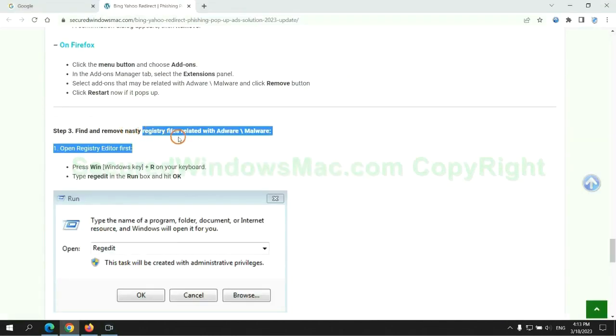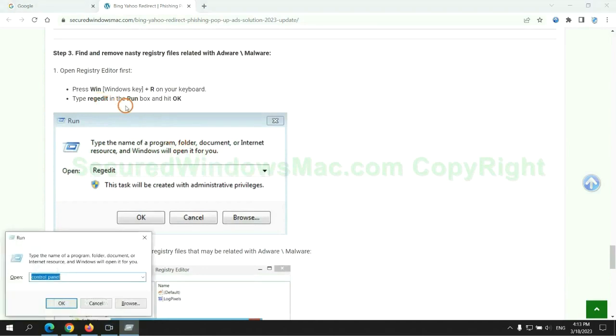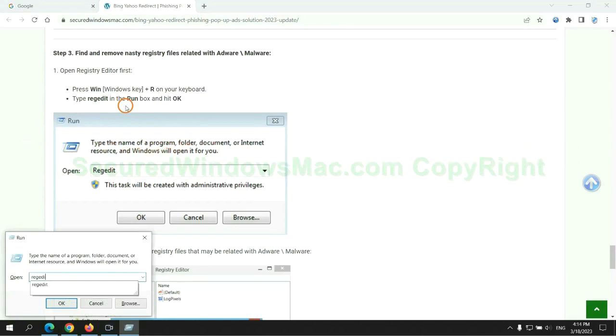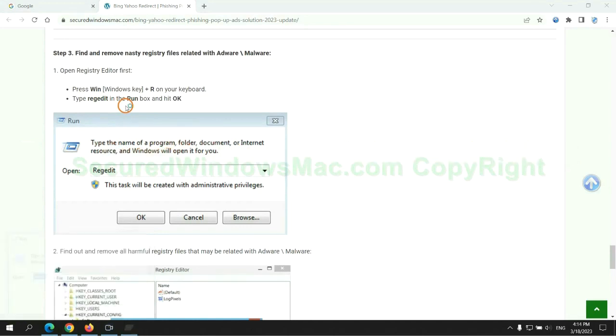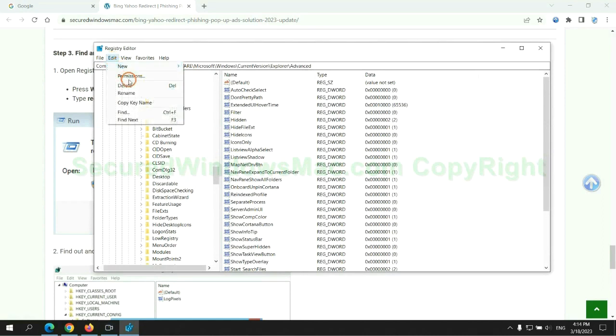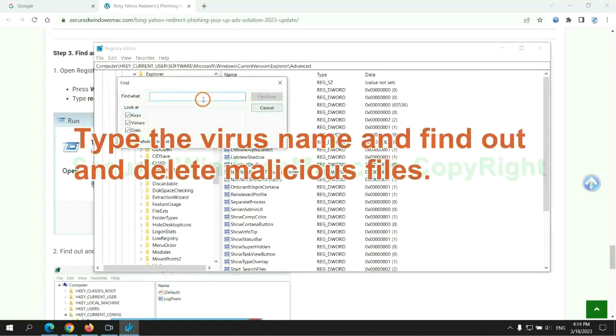Next, we need to remove nasty registry files. Type regedit into the Run window and click OK. Type the virus name and find and delete malicious files.